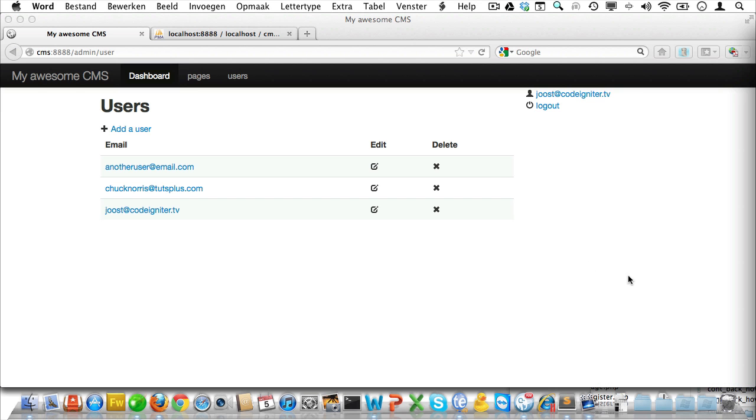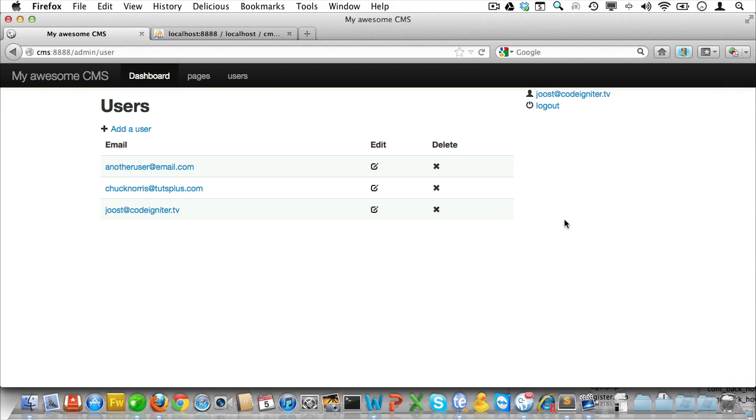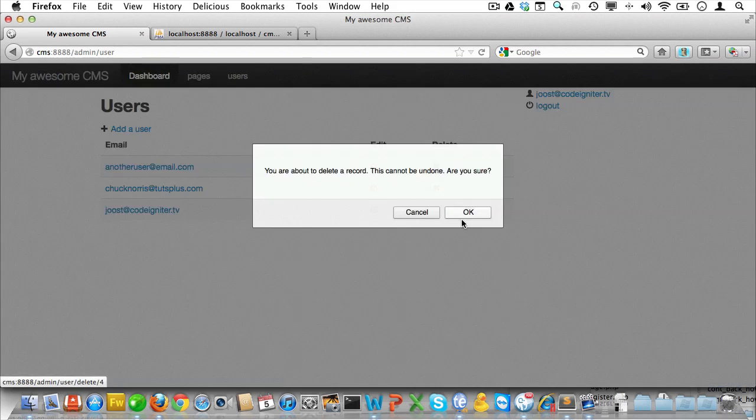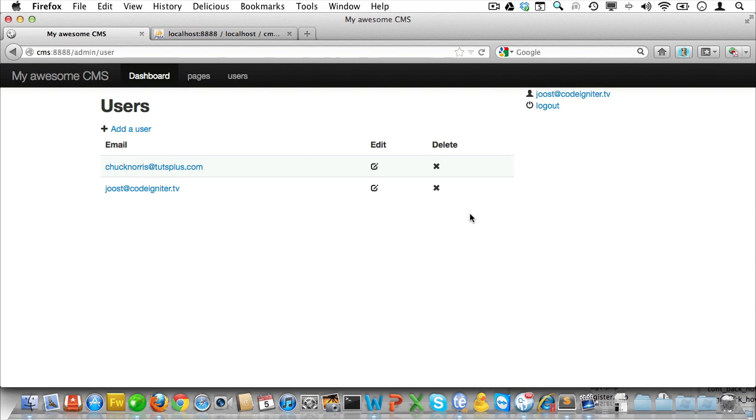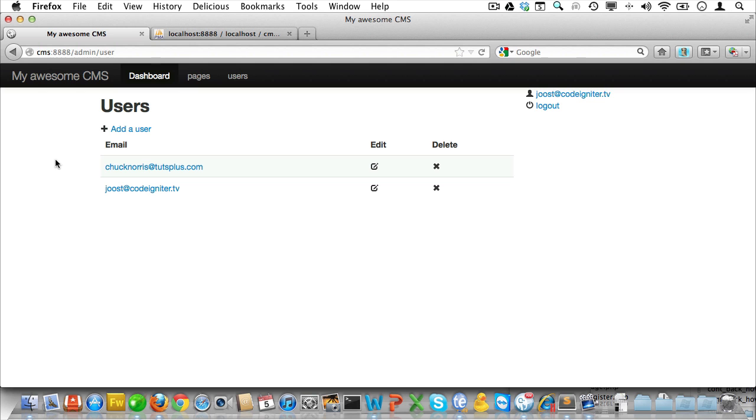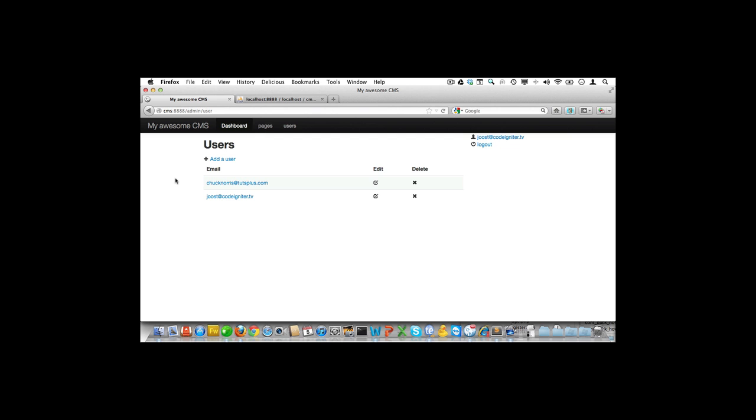Time to see if we can delete a user. Let's just pick the top one. And sure enough he's been deleted just fine. So it's just me and Chuck left. Things couldn't be better. And that's it.